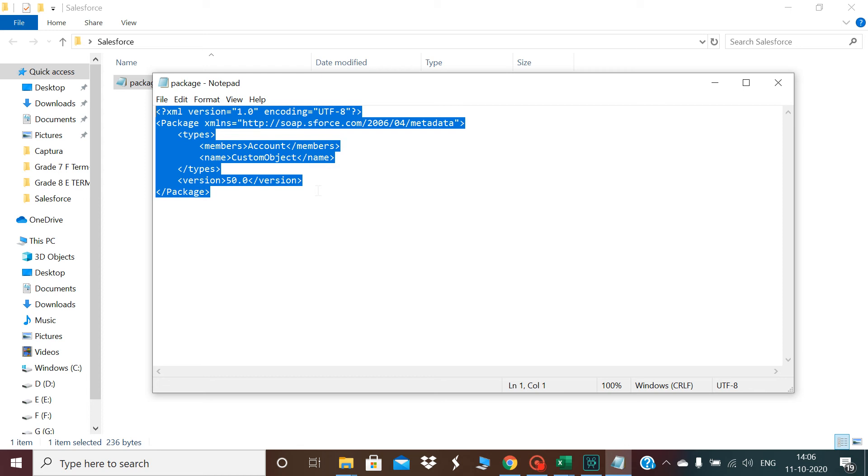If you go to the browser and type the package XML format, it will give you these details. What you need is you just need to do it. In this video I'll just retrieve the account object. This file is ready now.